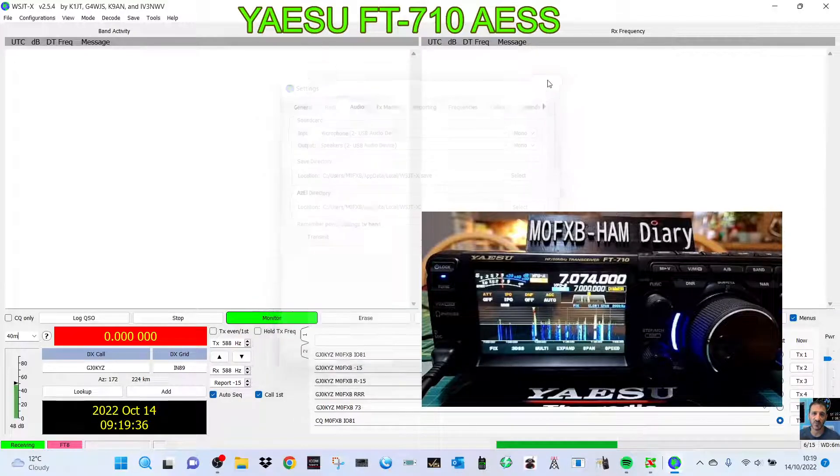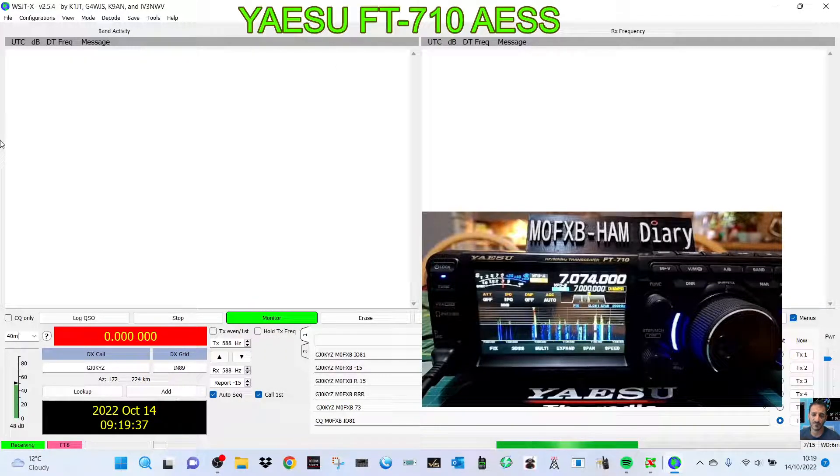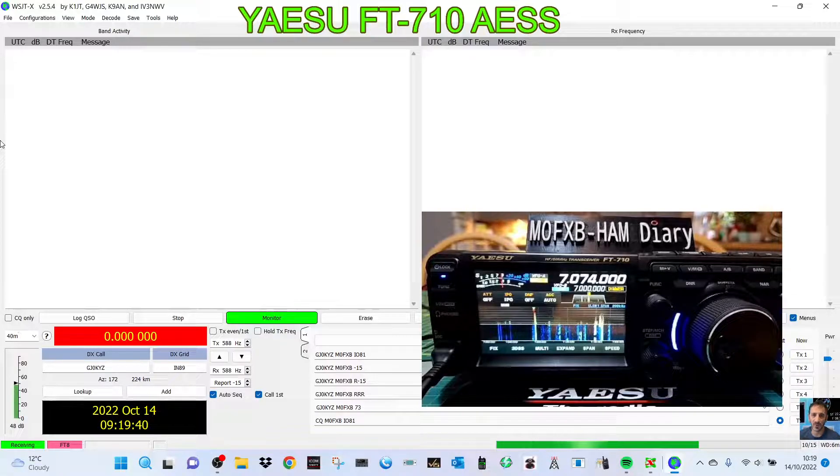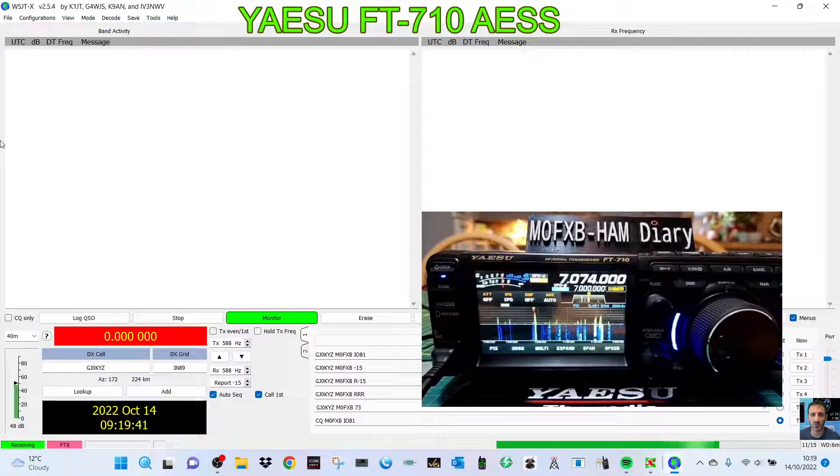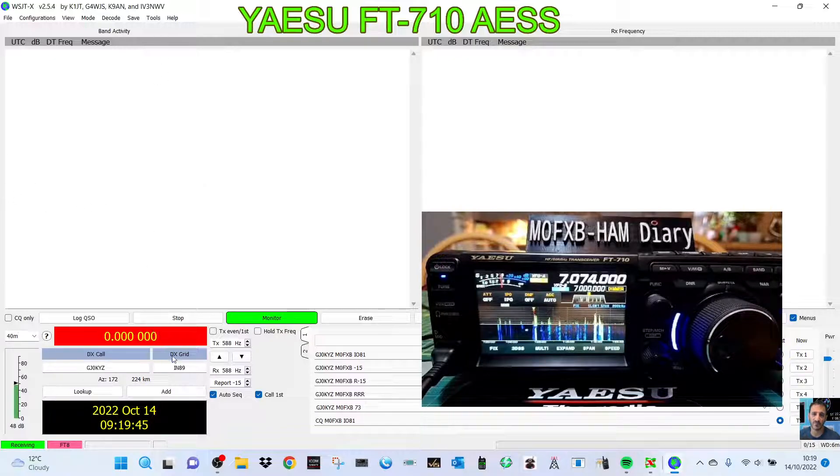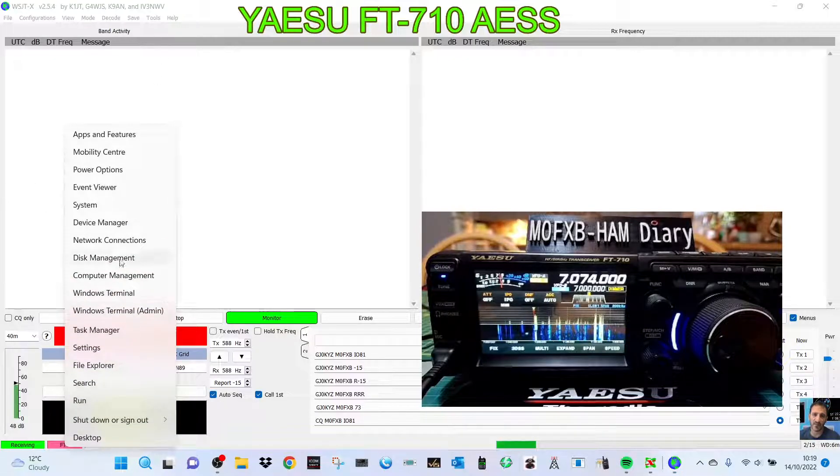Welcome to my channel. Quick problem that I'm getting with my USB connection from the Yaesu FT-710 to my laptop. I've tried it on my PC and it's the same. So if I right-click here and go to device manager...